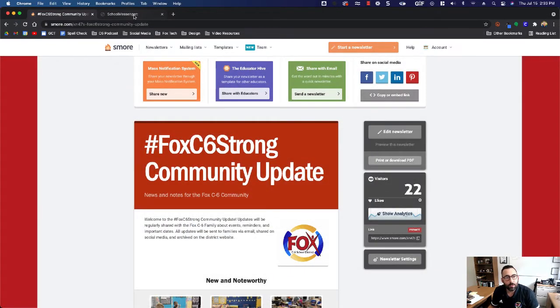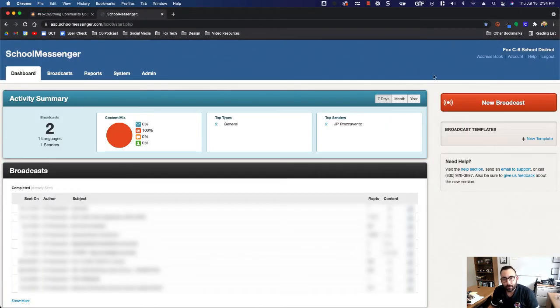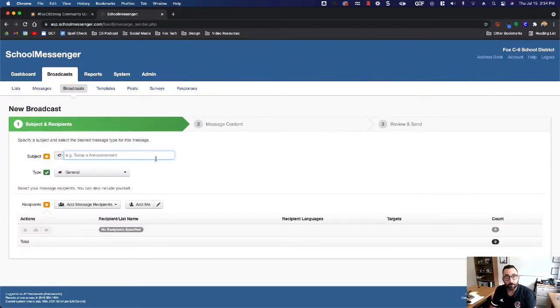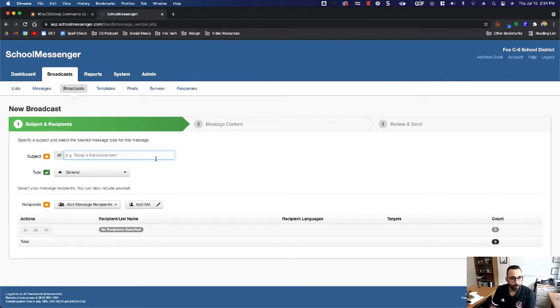Now I'm going to jump over to School Messenger and start a new broadcast. Then we're going to address our broadcast to whoever, to our audience, our staff and or our families. We'll hit continue.